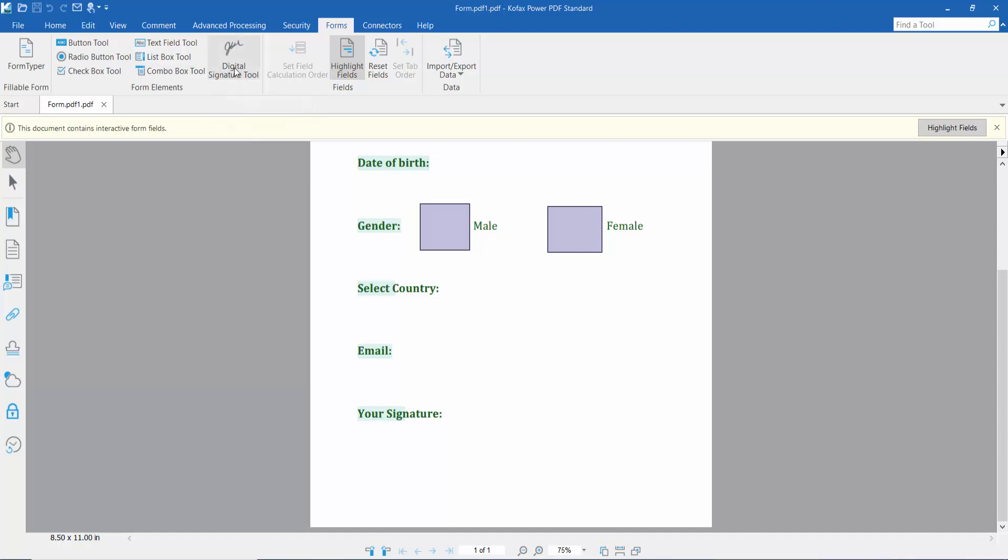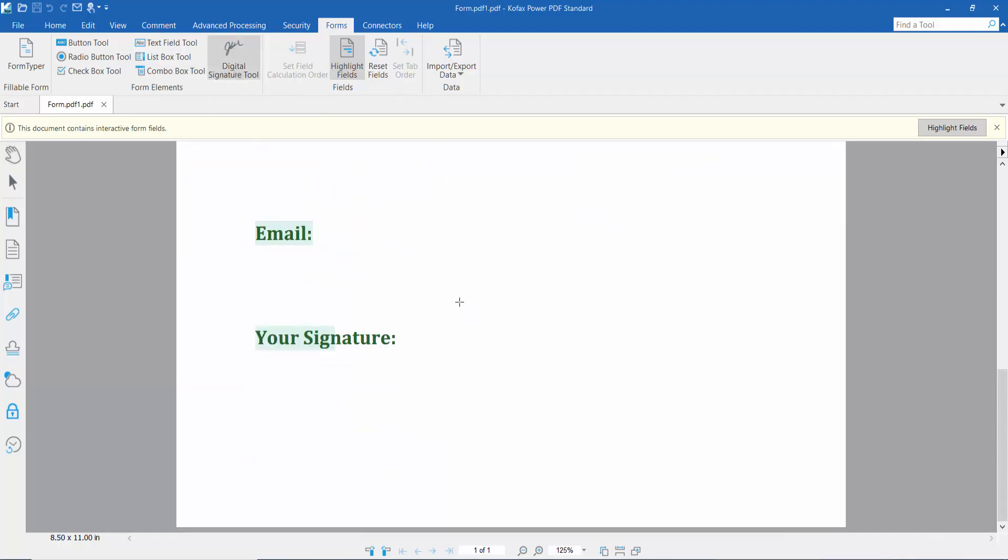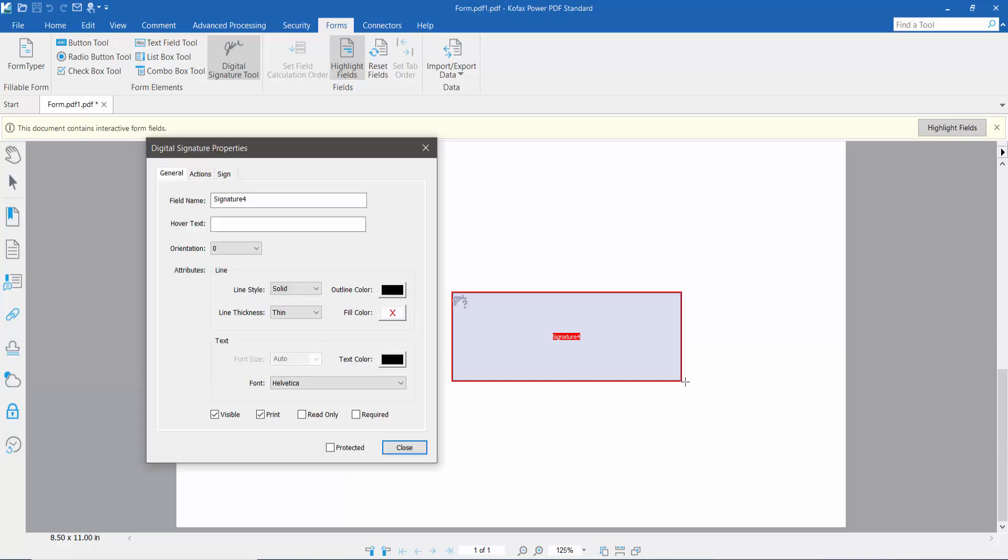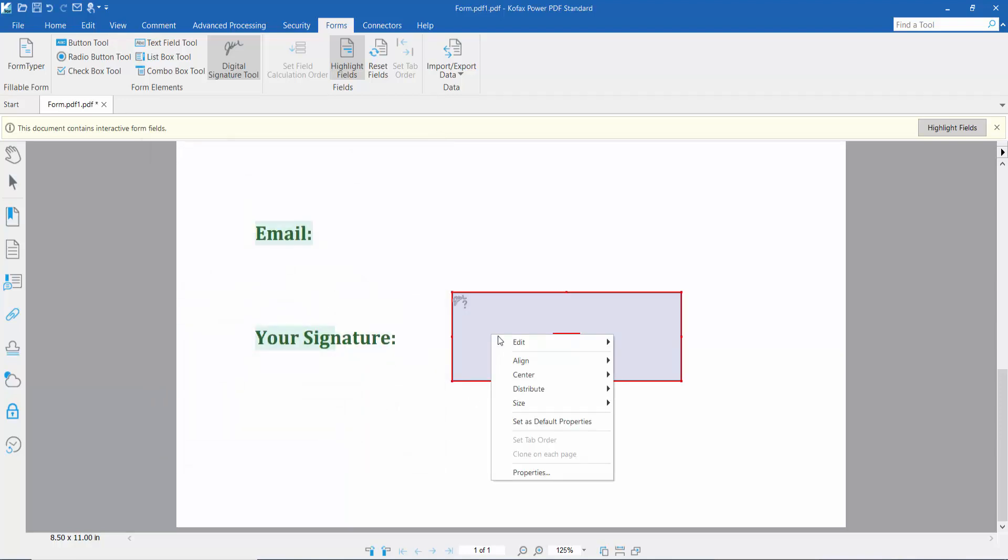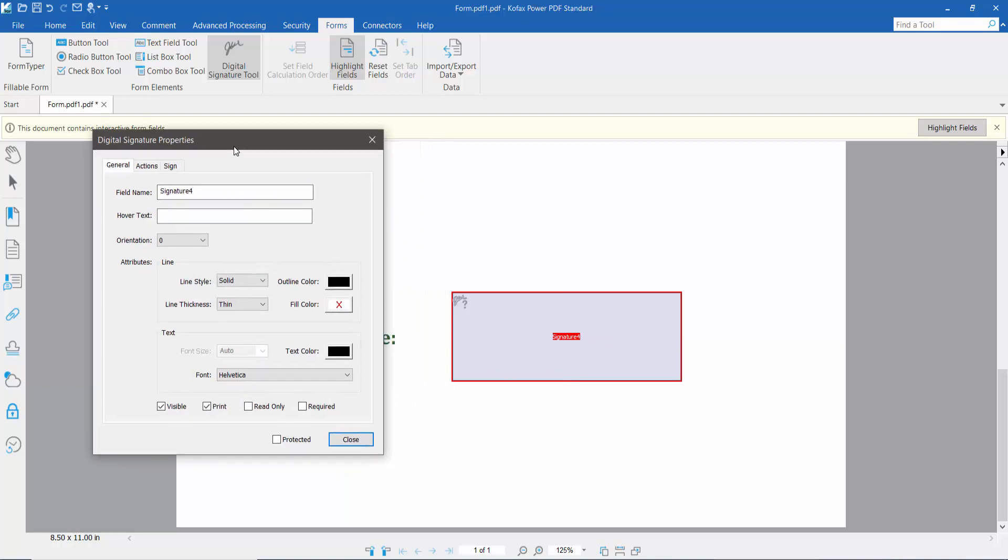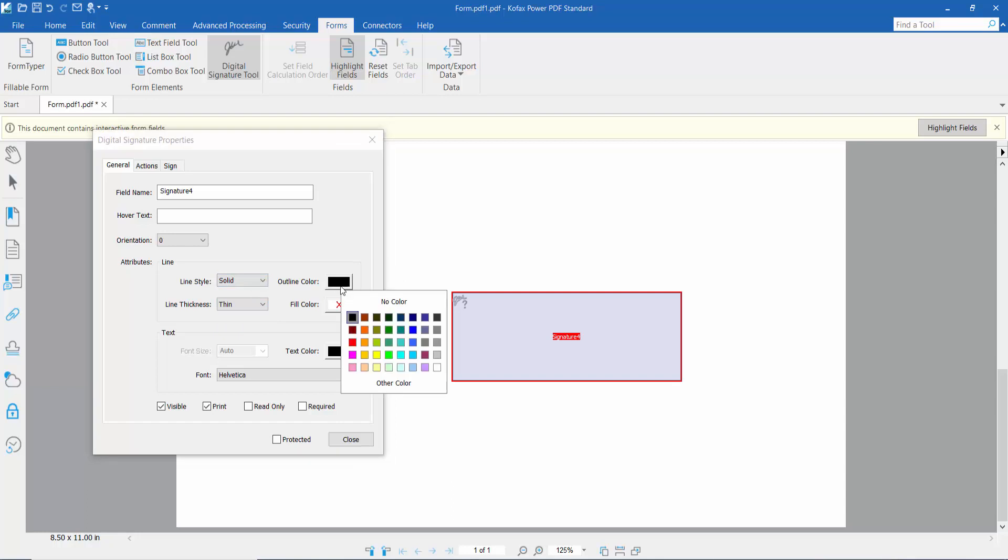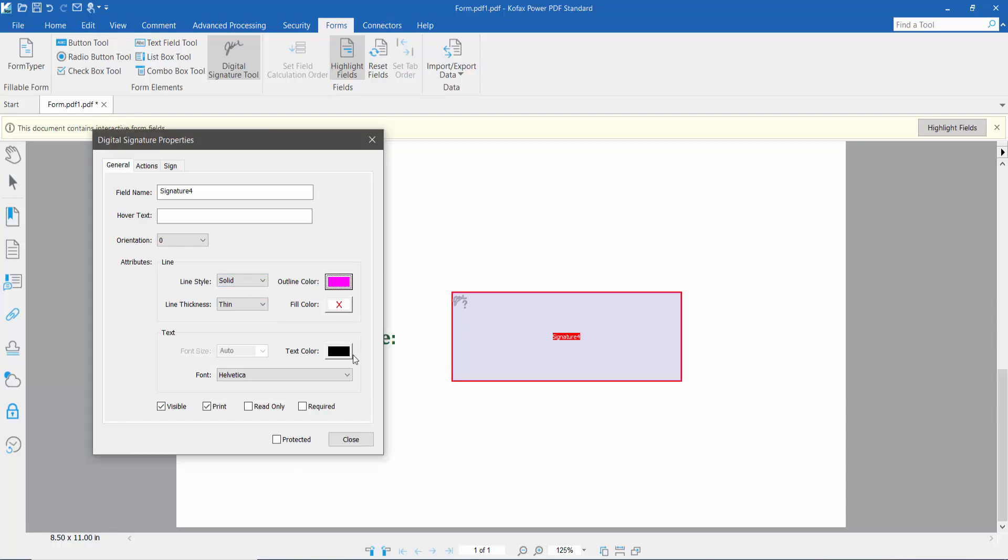Click the Digital Signature tool, drag your signature area, then right-click for Properties and select General. Here you can see the signature name, field line style, solid outline color, and other options.